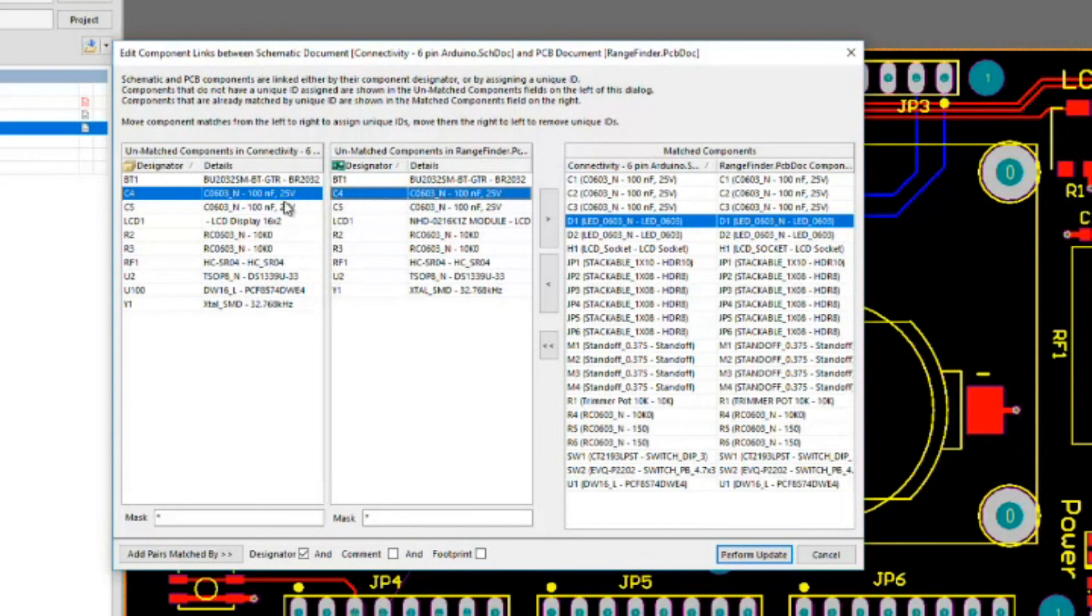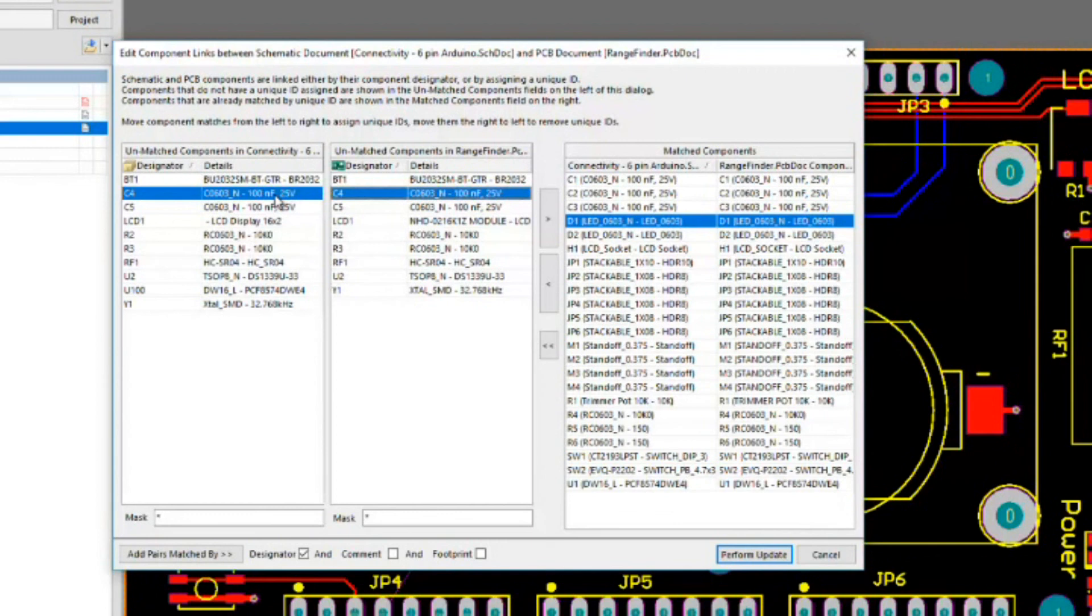Even though these probably are related to each other, and we can see that through the designator, somehow the unique IDs got changed. Granted, this particular project has been passed along by three different people in three different places. So there's probably, along the way, we deleted something, brought something back in, and that's why the unique ID has probably changed over time.